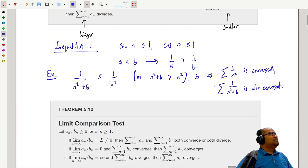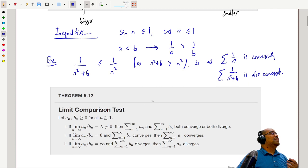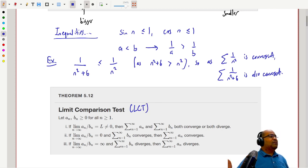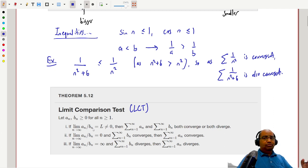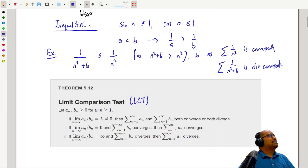The direct comparison test may be a little hard to use at times because you need to find and work with these inequalities carefully. That's why we also have the so-called limit comparison test, abbreviated LCT. The cool thing about the limit comparison test is that you don't even need an ordering — you still need positive terms, but you don't need to care about an ordering.